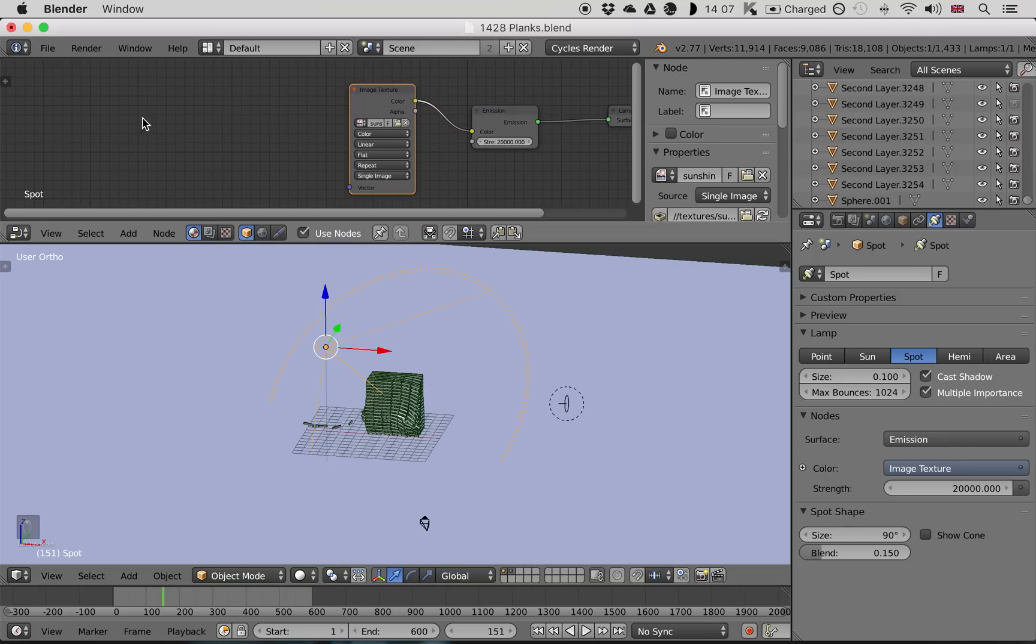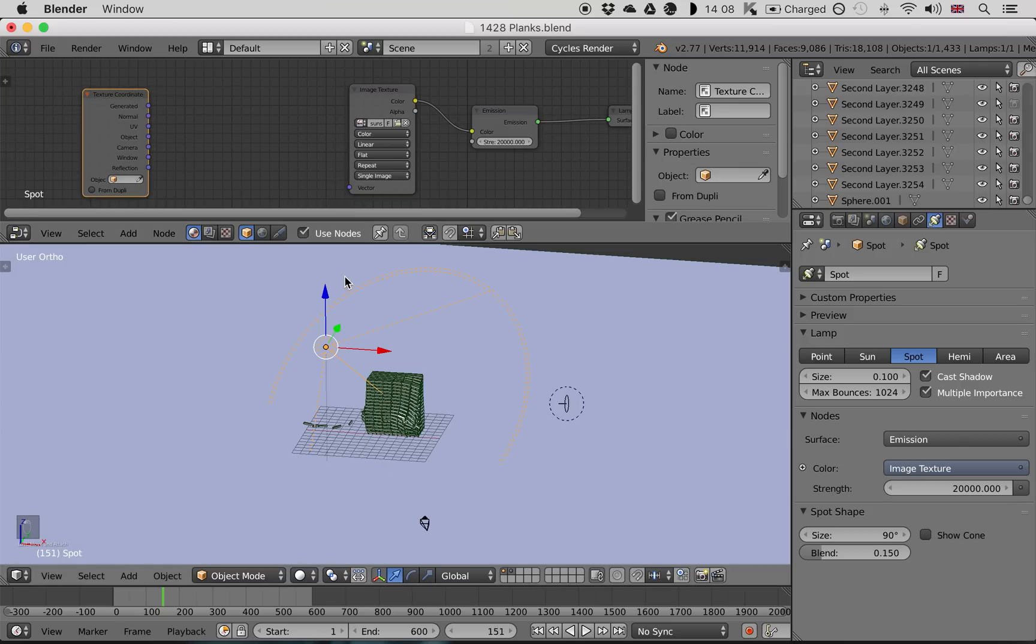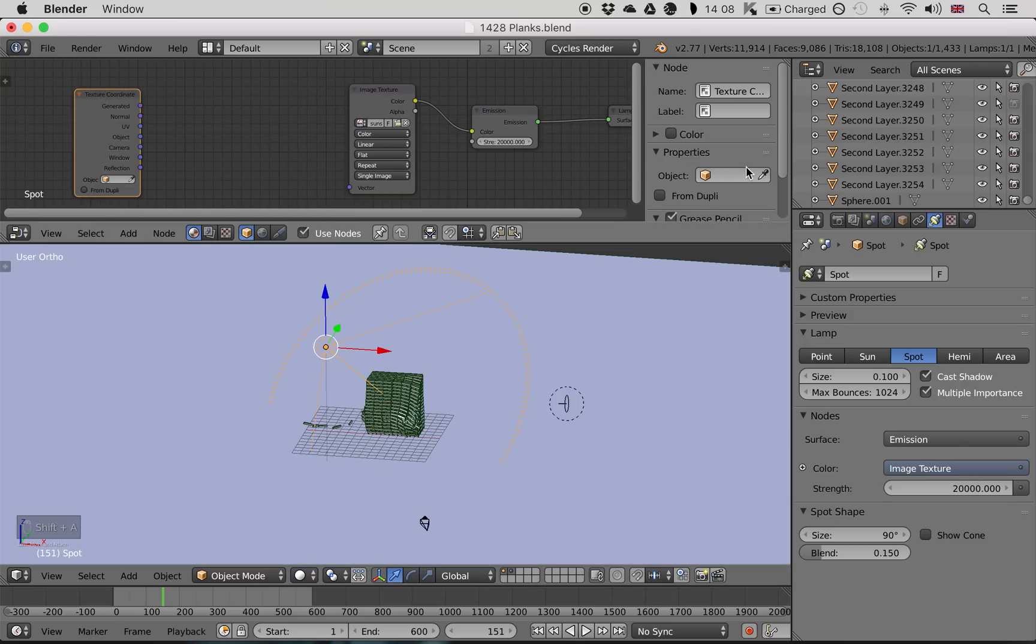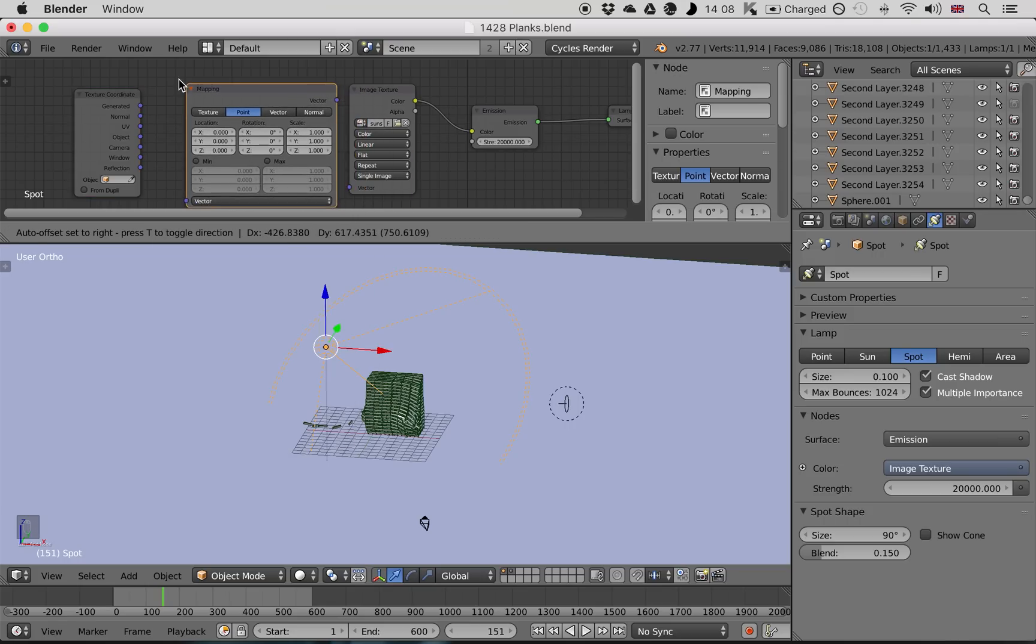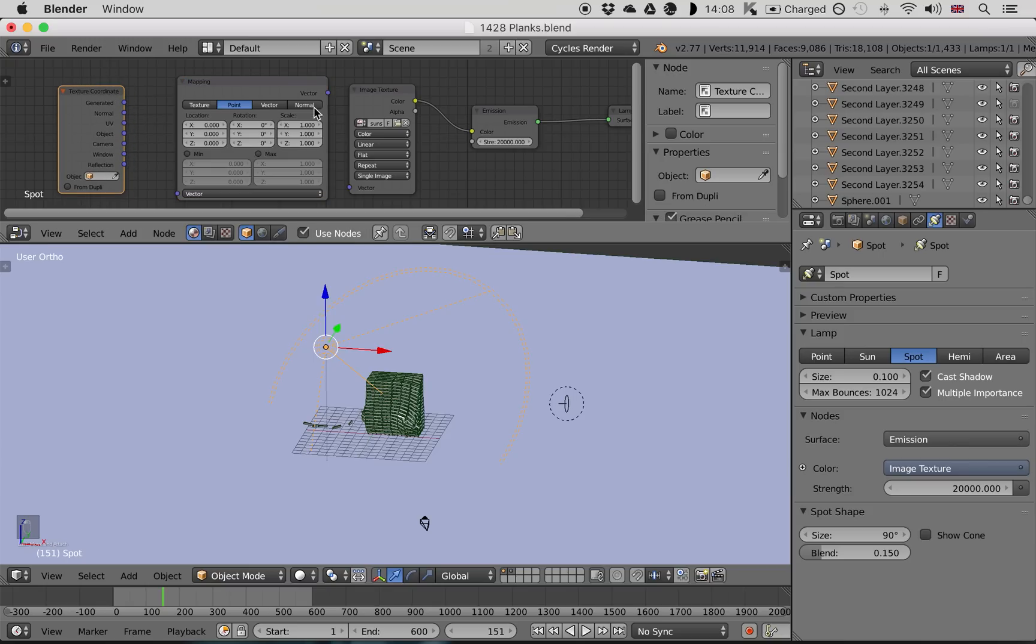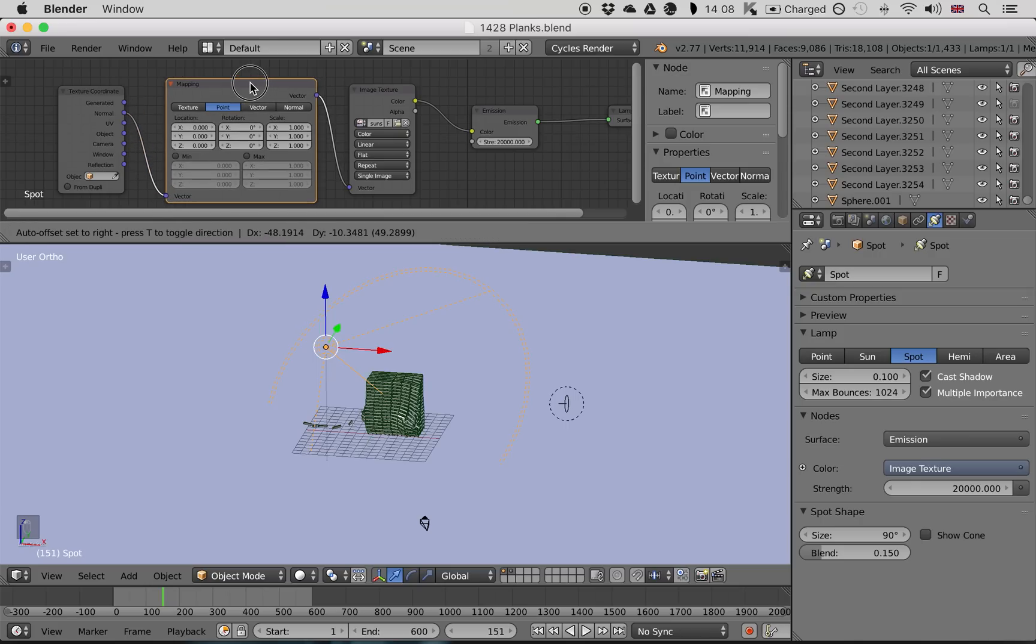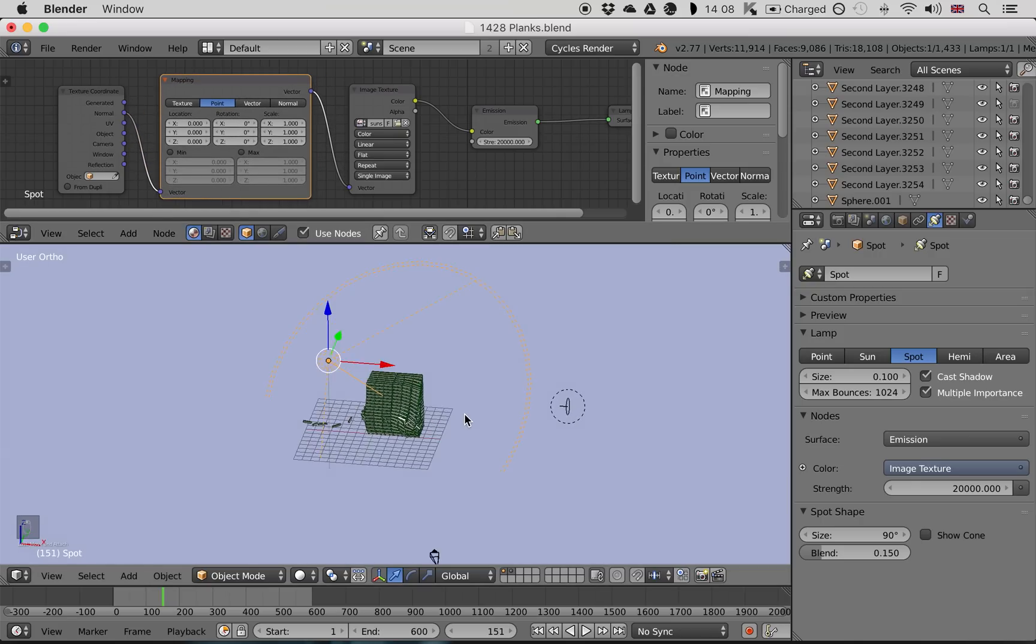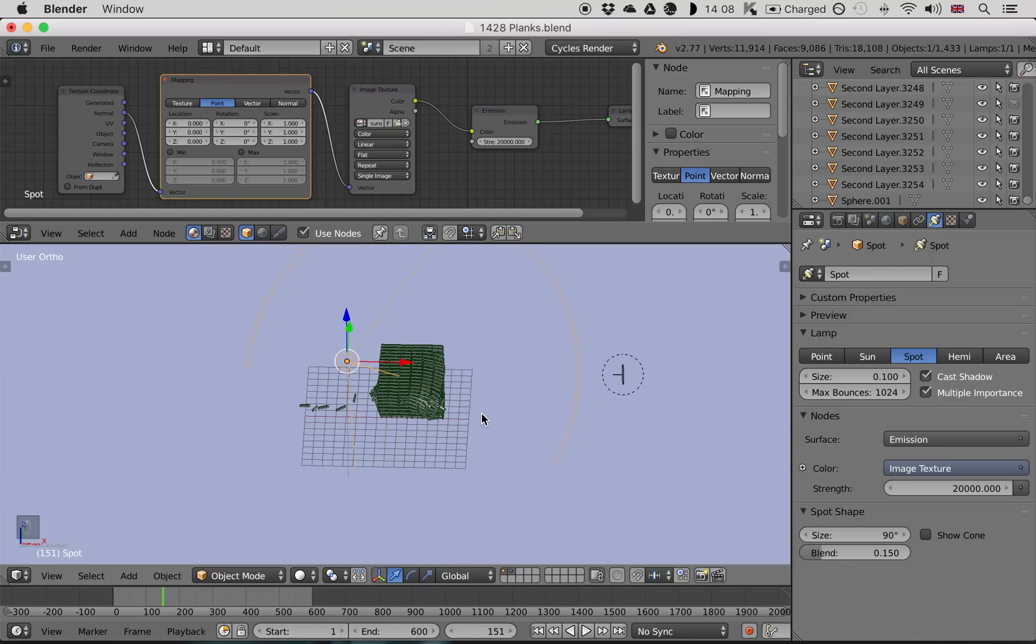Now we need to add the same two nodes we added before to give us that control over exactly how it's projected. So a Texture Coordinate node, pressing Shift A and Texture Coordinate. And press Shift A again to add a Vector Mapping node. We want to plug them in, not in the same way. We still plug the mapping node into the image texture, but this time we're going to use Normal from the Texture Coordinate. Let's see what this looks like. Let's rotate our view to get a nice, almost top-down view. Press Shift Z and let's see what that looks like.